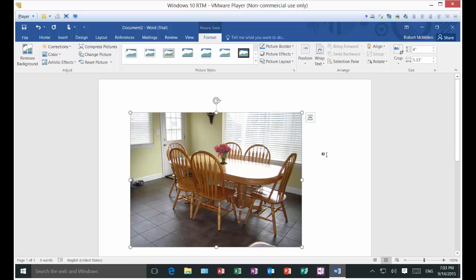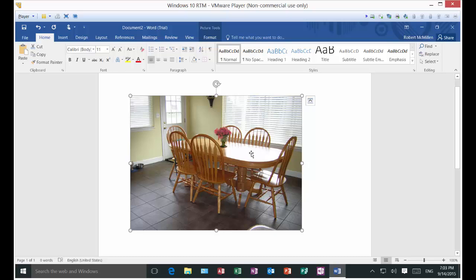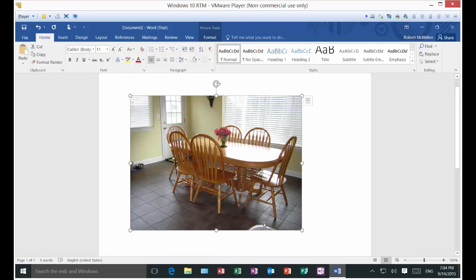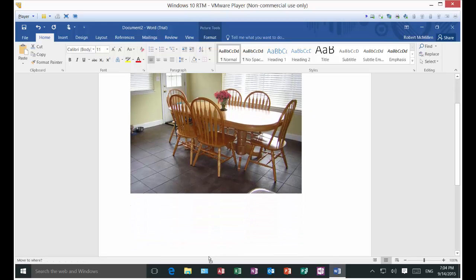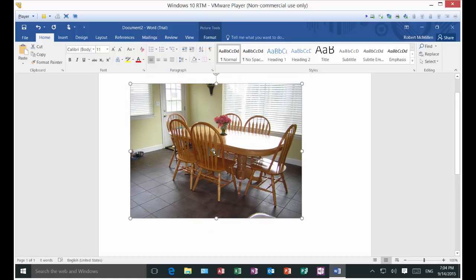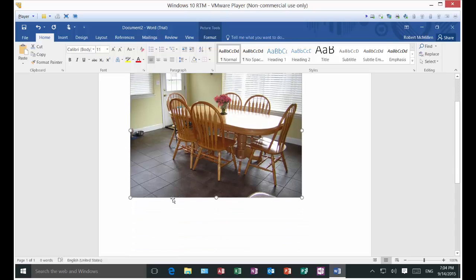If we want, we can leave that picture just where it is. Or we can click and you see how the cursor turns into a four-point cross. When it does that, it allows you to move it to a different location. Now of course we've got nowhere to move it at this point since there's no text below or above, but if you did have text you could move it back and forth or up or down.